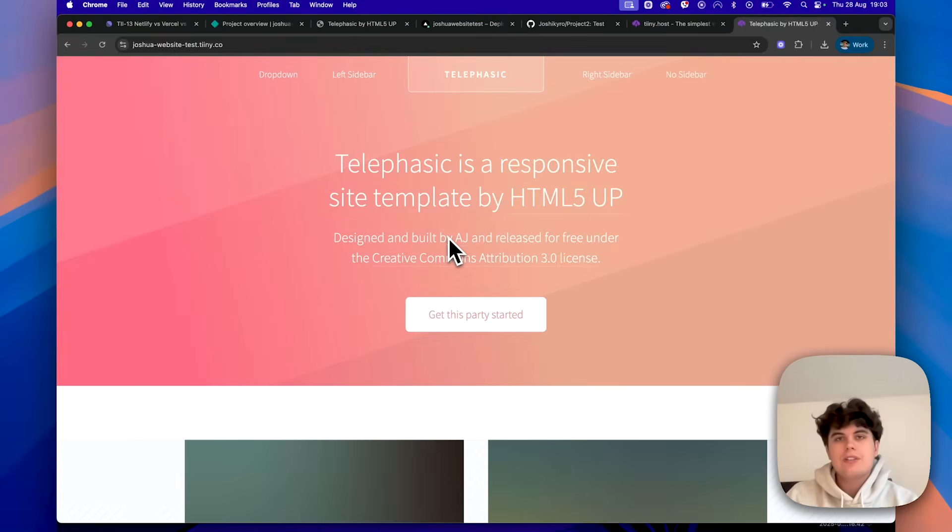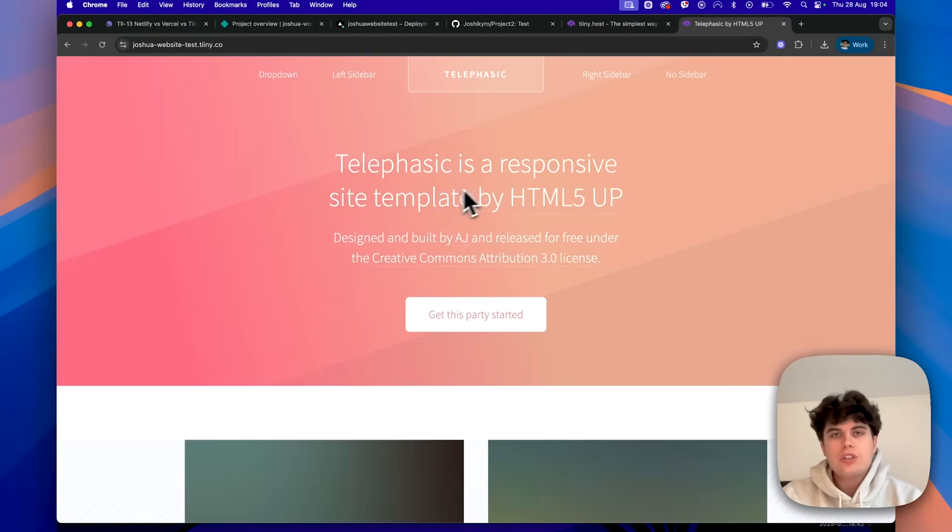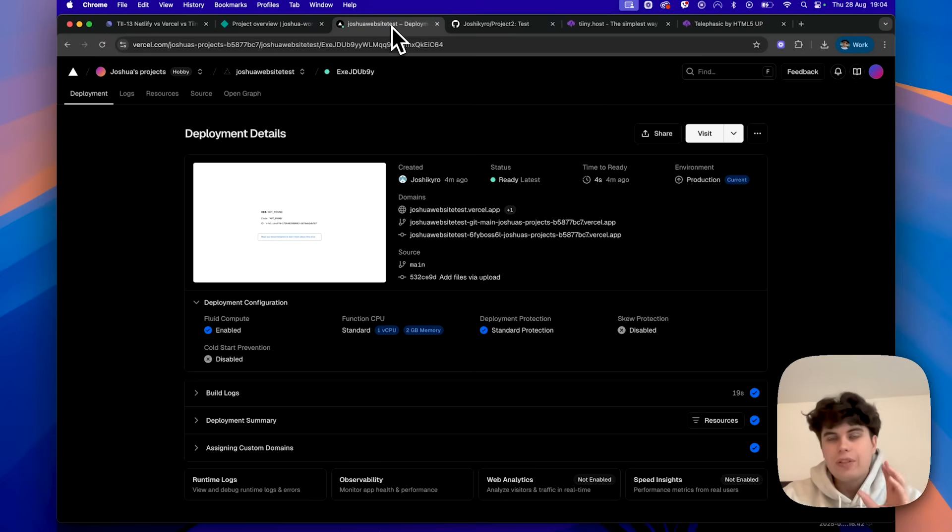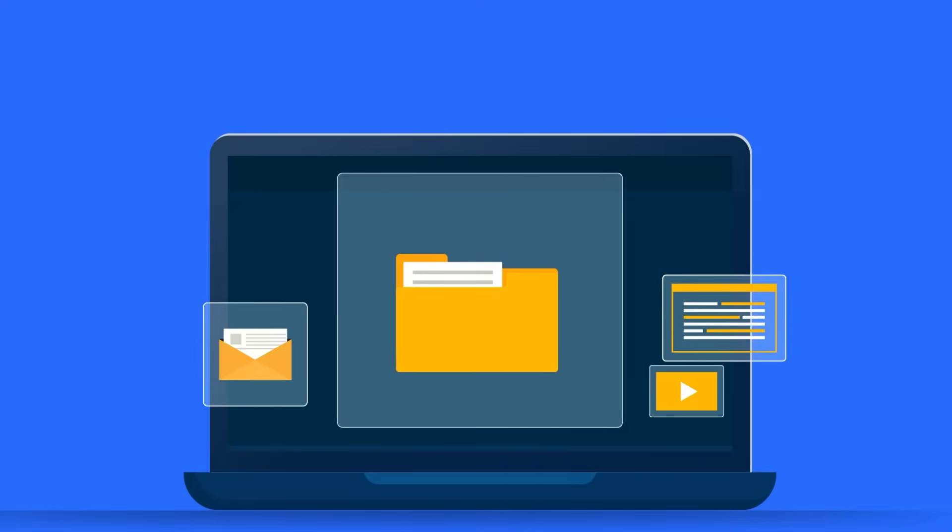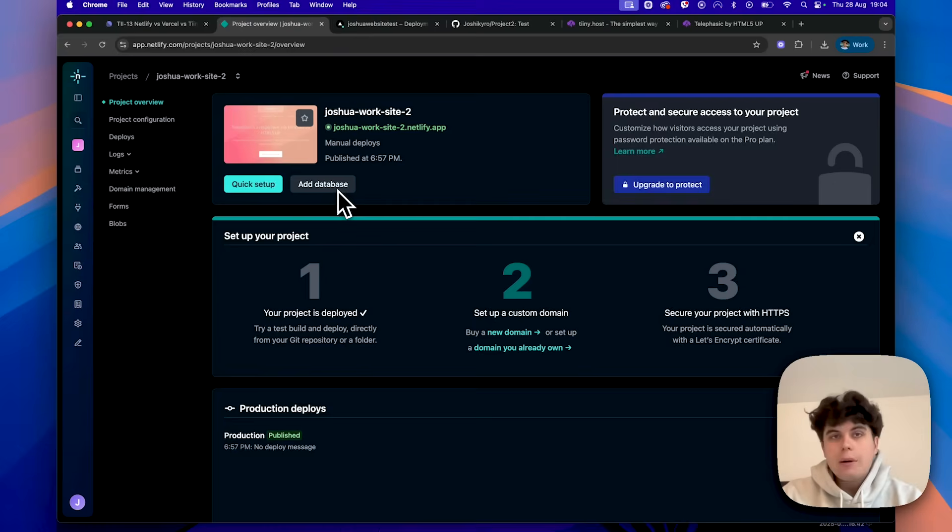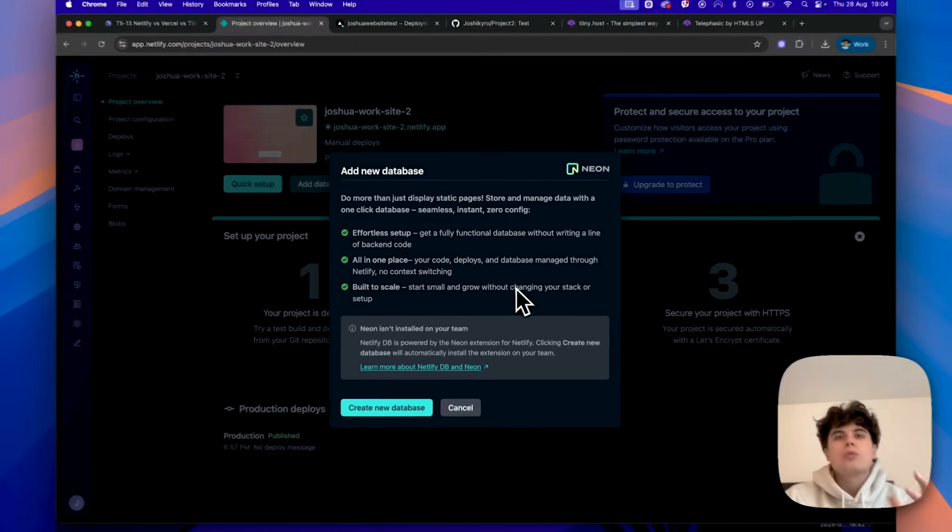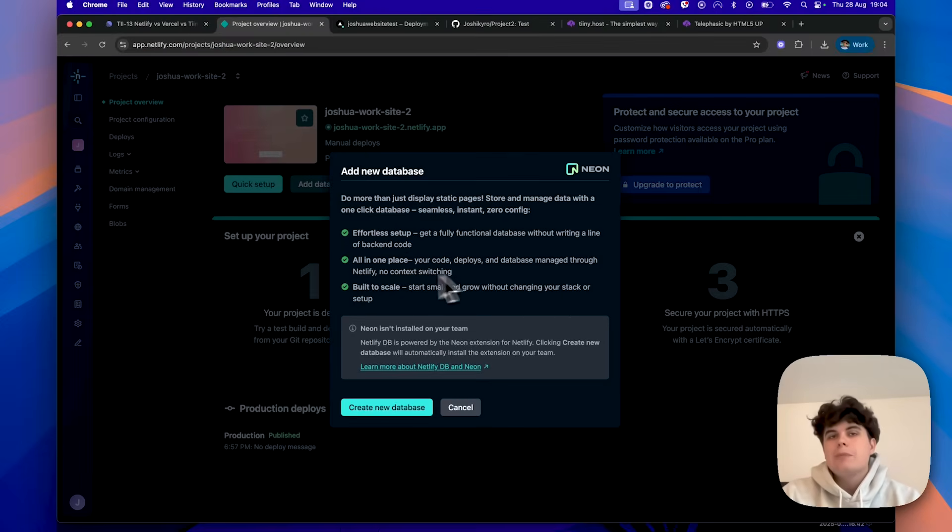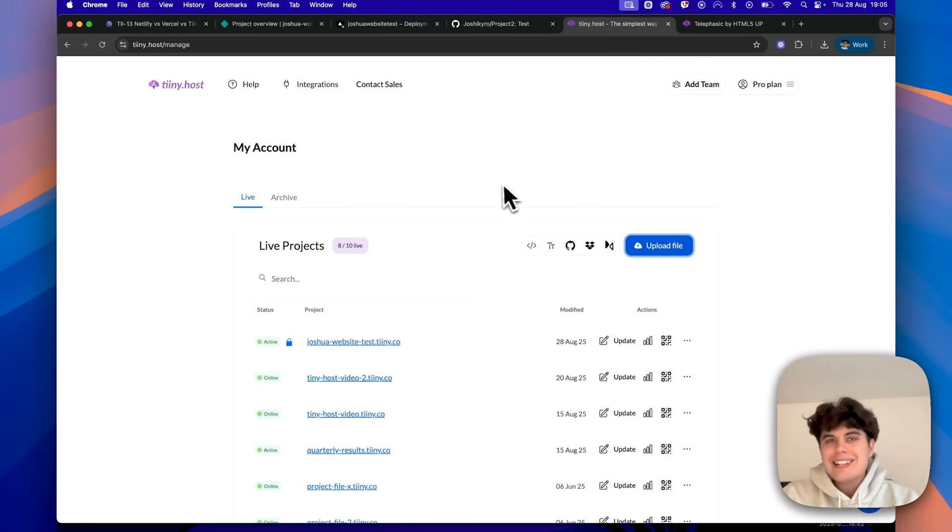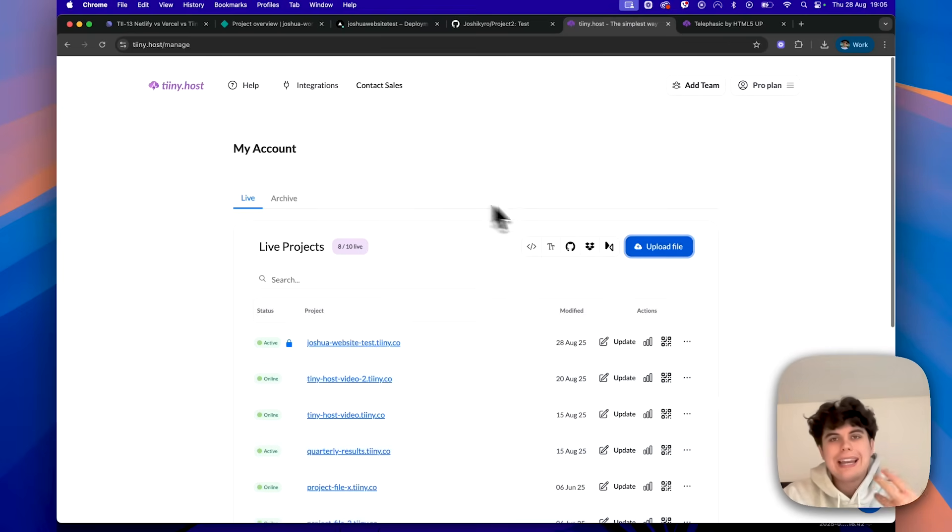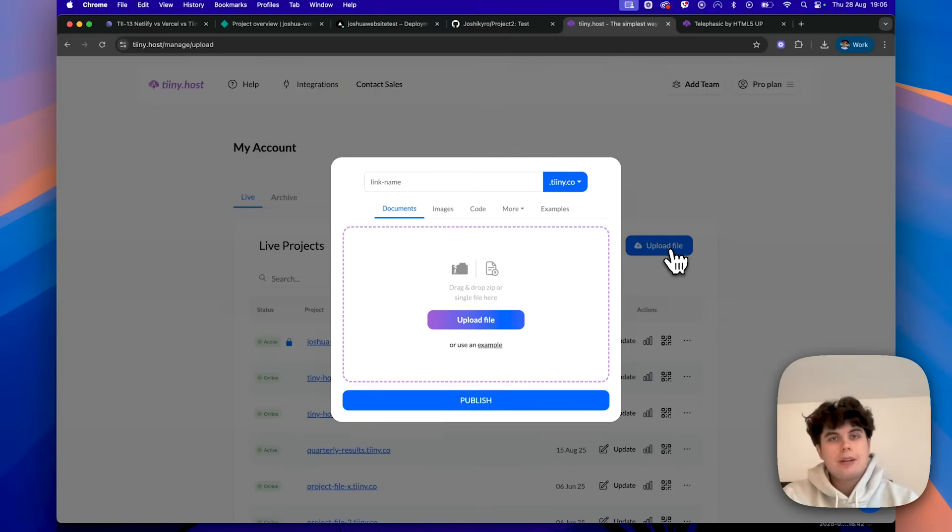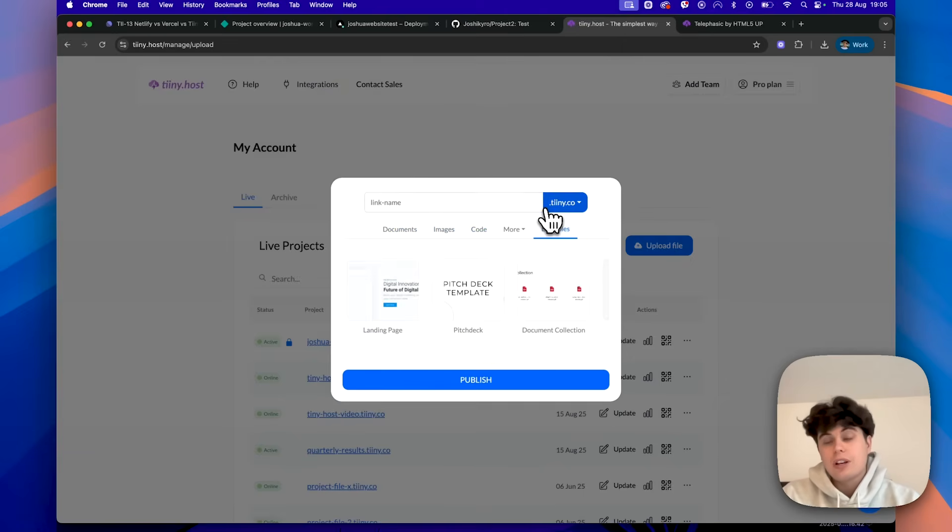But listen, speed isn't everything. So let's talk about what you get with each platform. So for feature comparison, we have Netlify and Vercel. Now they're excellent for complex applications with build processes, continuous deployment from Git and also advanced features like serverless functions. They are perfect if you're working on a React app, Vue project or anything that needs to be built and compiled. If you're looking to share a static website, a portfolio, a landing page or even some HTML files, Tinyhost is incredibly fast and comes with unique features that others charge extra for.